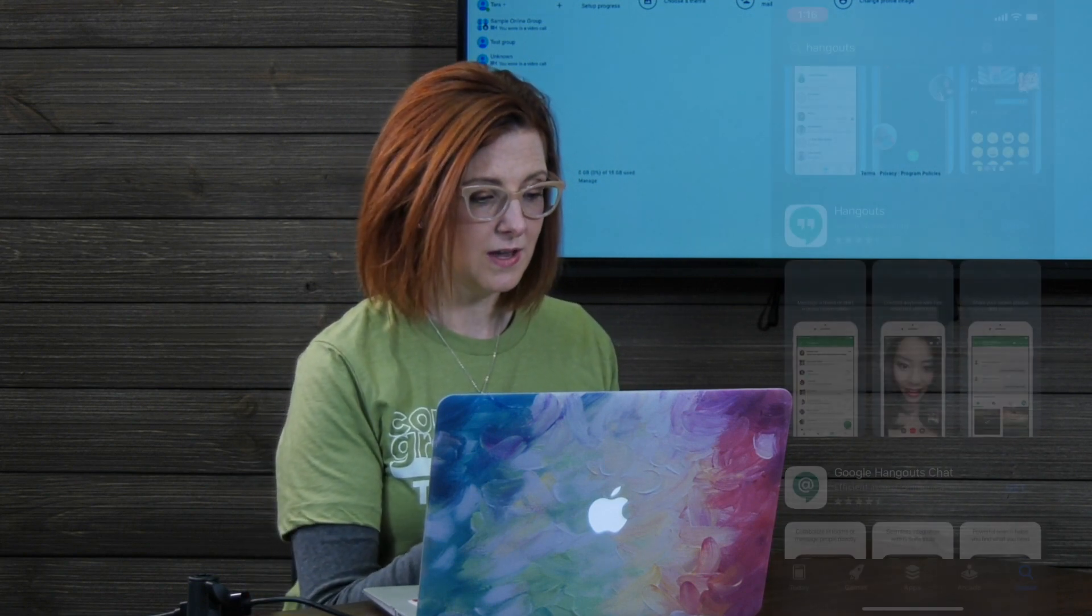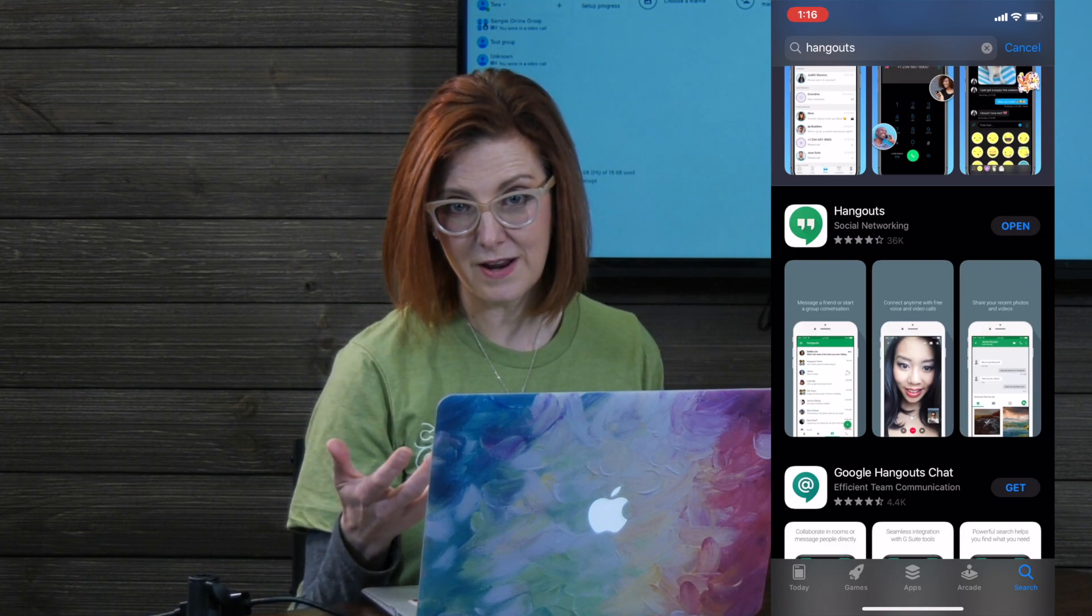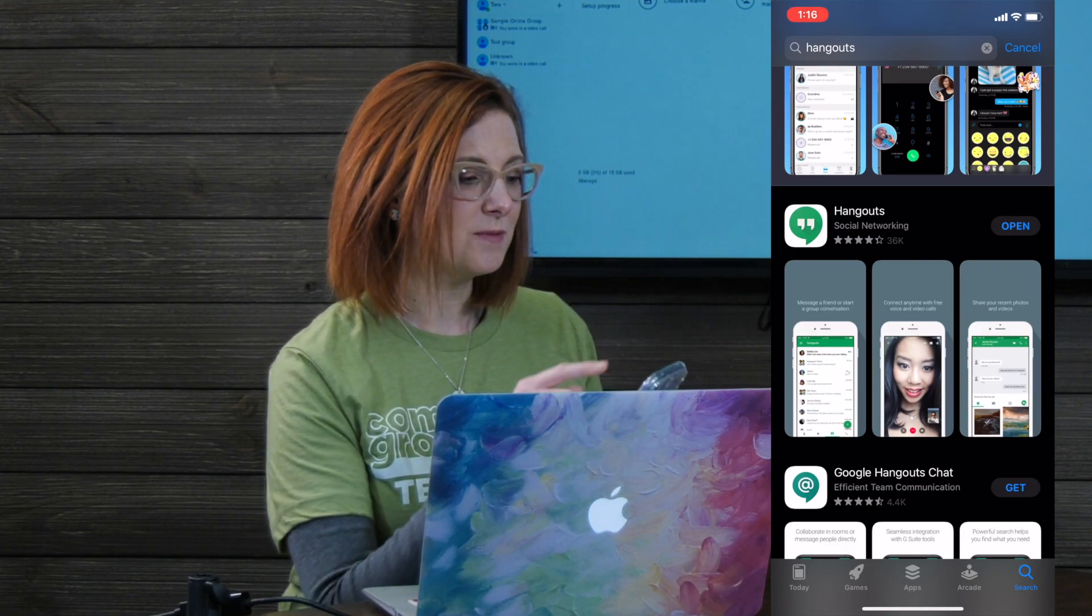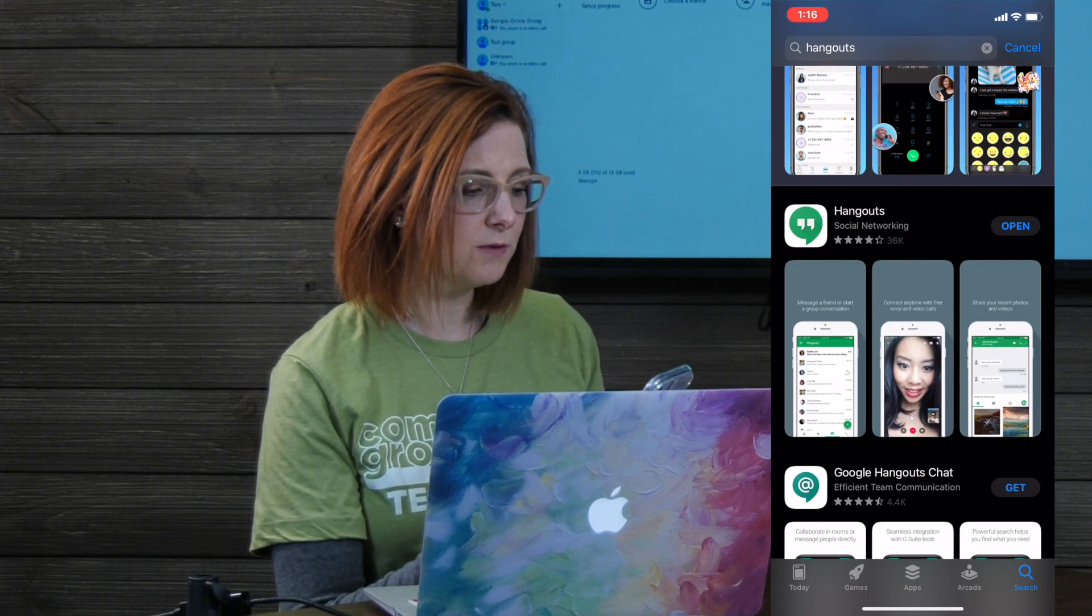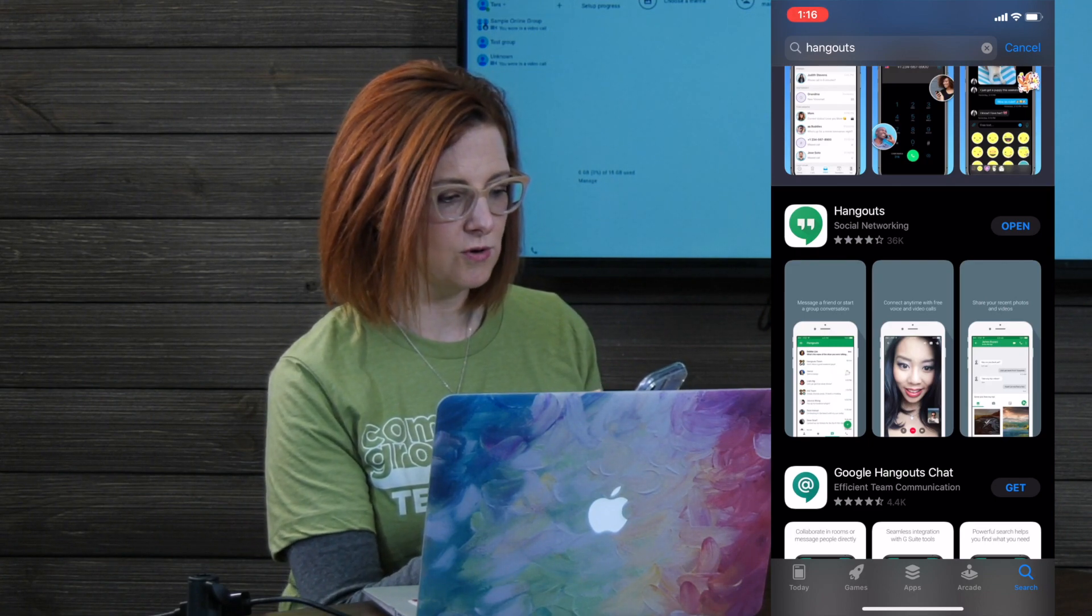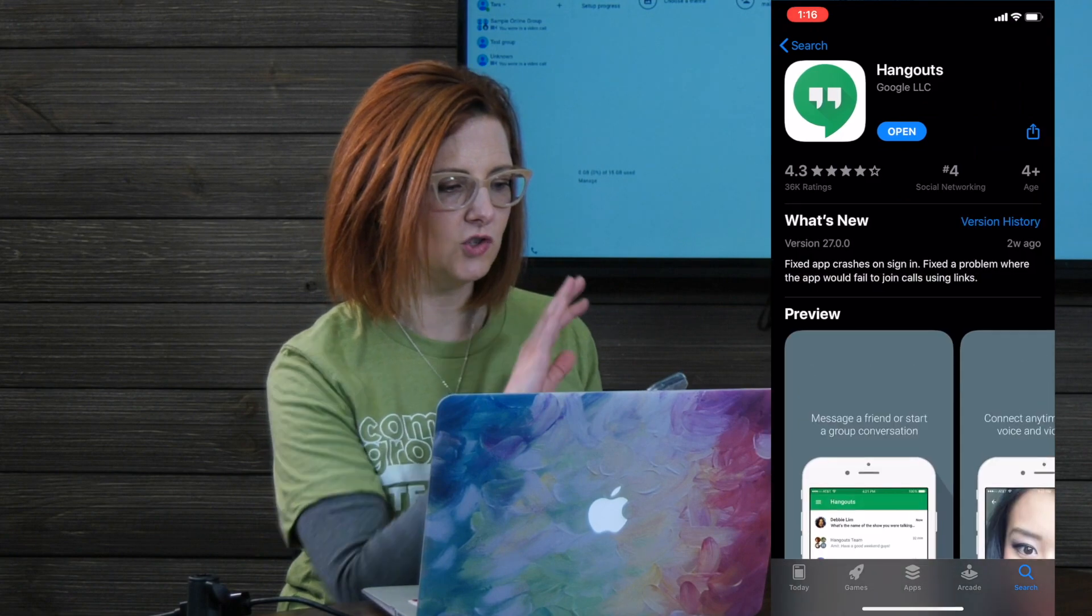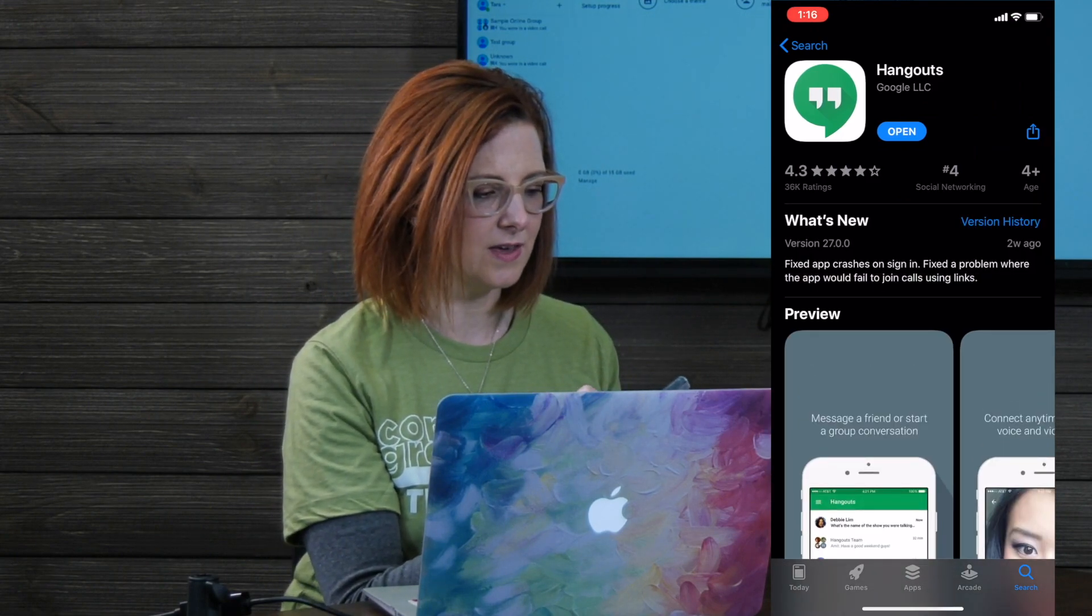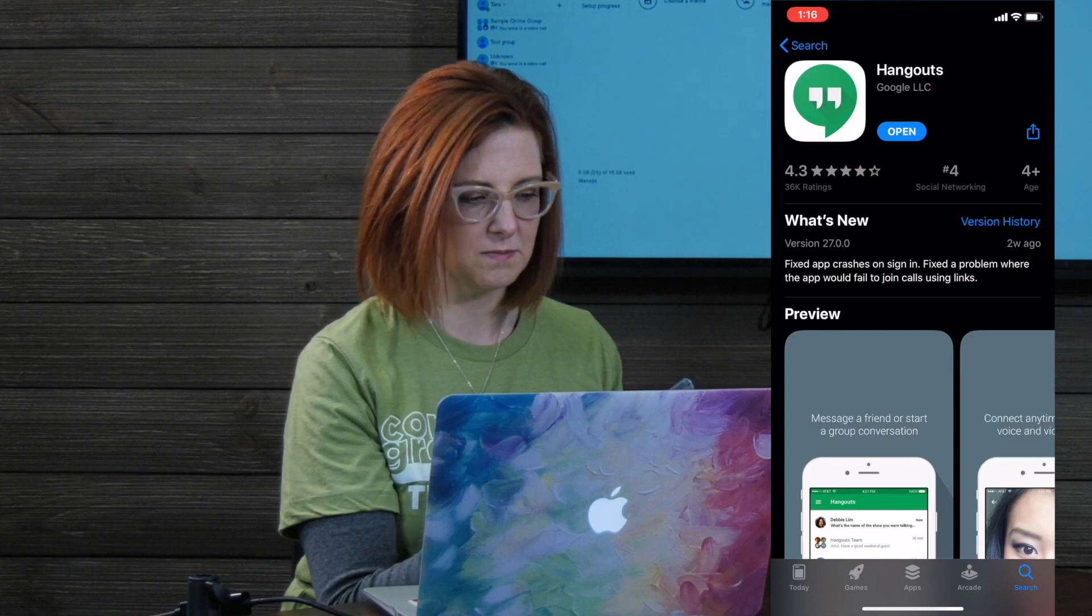So on your phone, you're gonna go to your App Store, whether you're Android or Google Play or your App Store, and you're gonna type in Hangouts. Be sure you don't pick any of these other random Google Hangouts meet, Hangouts chat. It's just Hangouts. And it has the simple quotation mark symbol.